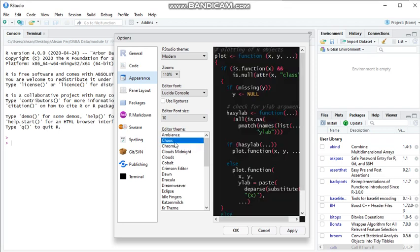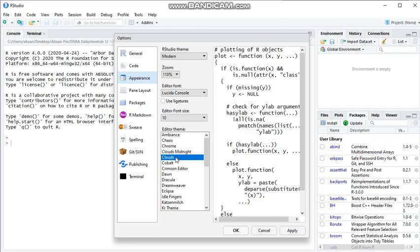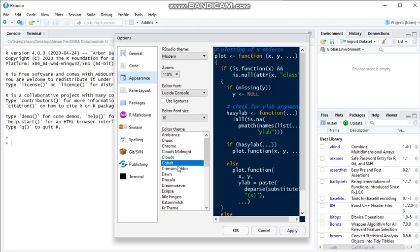And there are themes like the darker ones: Cloud, Cobalt. I think Cobalt is a pretty nice theme with a dark navy blue background, so I will select it, apply it, and click OK.